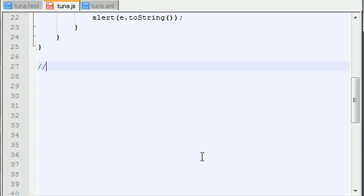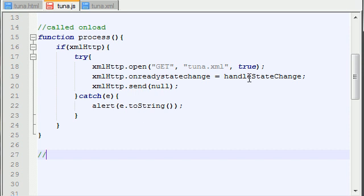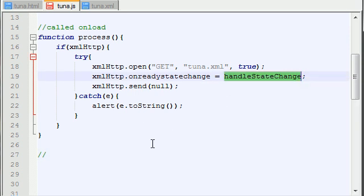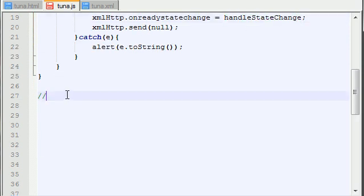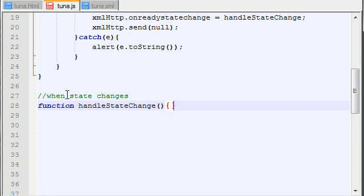What we want to do now is we want to build the function, basically what's going to happen or what's going to be called whenever a state changes. Now we already told our program that we're going to build a function called handleStateChange. So I'll just leave a comment. When state changes function handleStateChange.